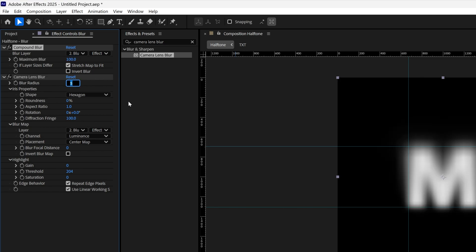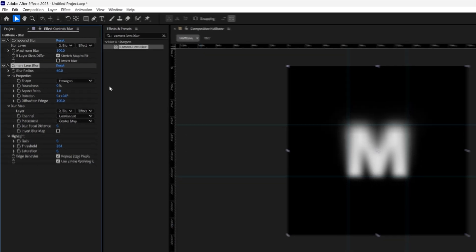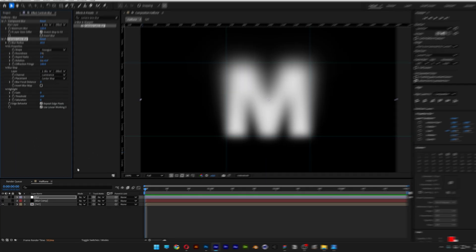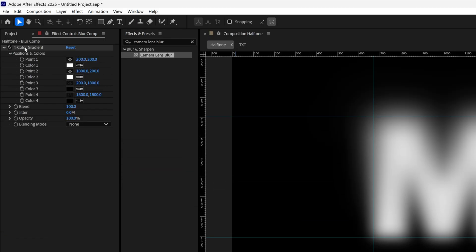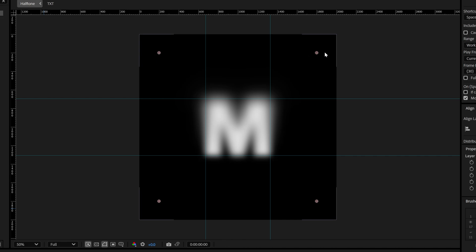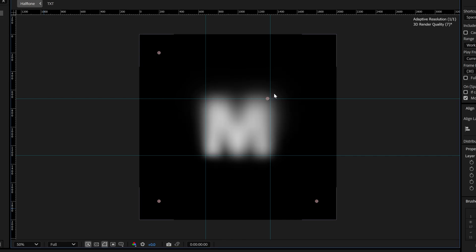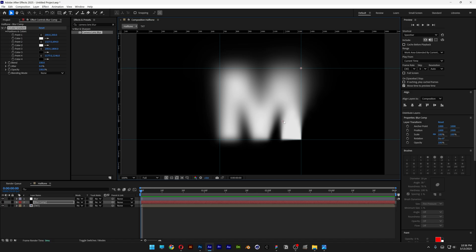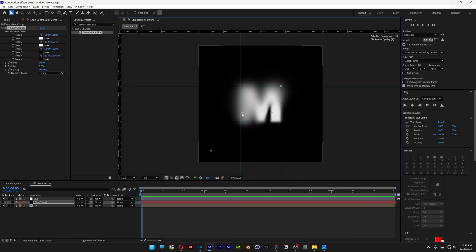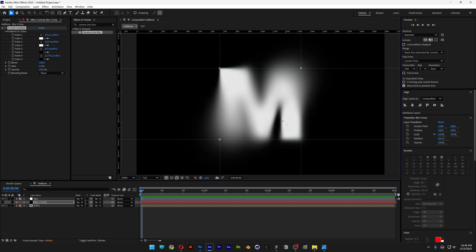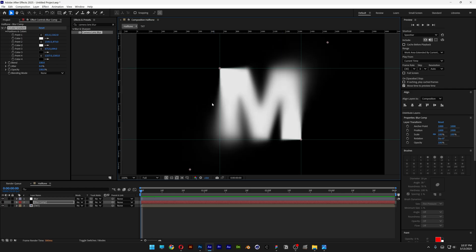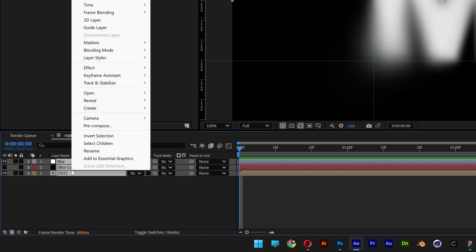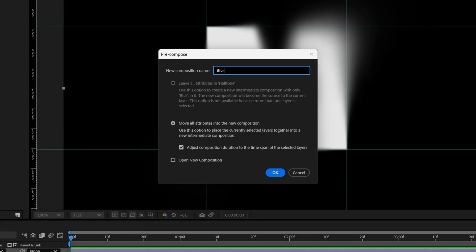Zoom in and go back to the blur comp. Select it and go to the 4 Color Gradient. You'll see four circles — bringing a white circle in makes an area more blurry, while bringing the black dot in makes the letter sharp in that area. Arrange the composition to your liking. Then select all three layers, right-click, Pre-comp, rename it 'blur', click OK.